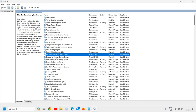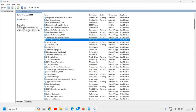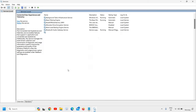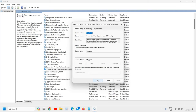The third service is Connected User Experience and Telemetry. This is a service which we don't require. This is especially used if you are connecting any appliance to your computer — you can let it enabled. But for most of us, we don't use it and it's not required at all. So you can simply click on Stop, then do a right-click, go to Properties, and change from Automatic to Disabled, and click Apply and OK.